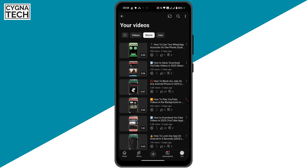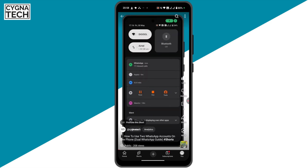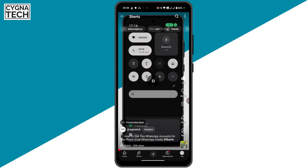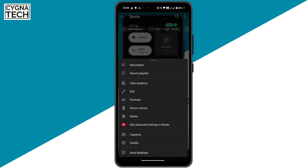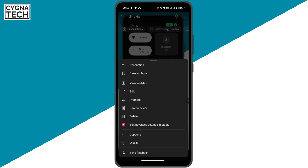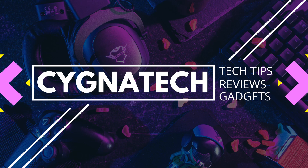Then click on your videos, then click on Shorts, and open the short you want to download. If you want to download multiple shorts you can do them one by one. Click on the menu icon, and you're going to get an option to save it directly to your device. Click on that option and the short will be saved to your Android phone or Apple iPhone.